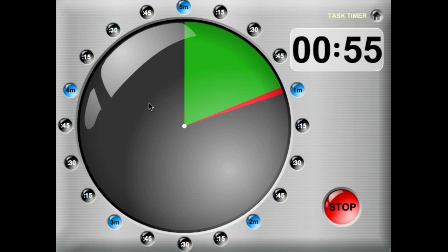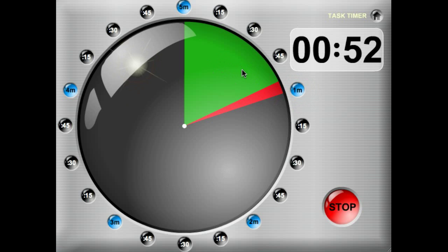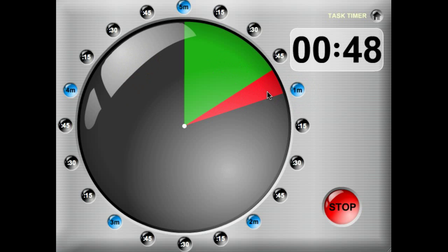Notice how the time that's not used is grayed out. The time that is used is green, and as time elapses, it will change from green to red.